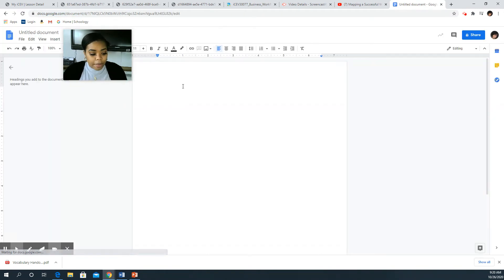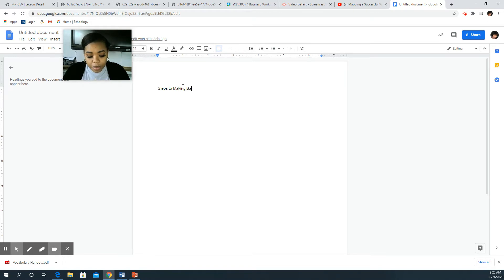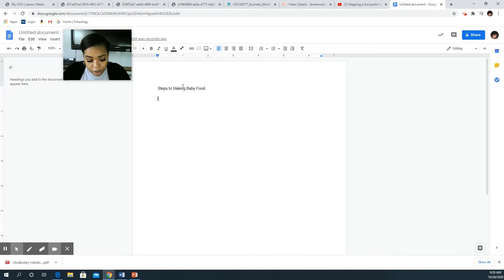If you don't have Microsoft Word, obviously Google Docs is going to have to be your only choice. So let me say I'm going to do steps to making, since I have a brand new baby, I'm gonna do steps to making baby food. Most of y'all won't choose that anyway, so that's why I'm doing it.